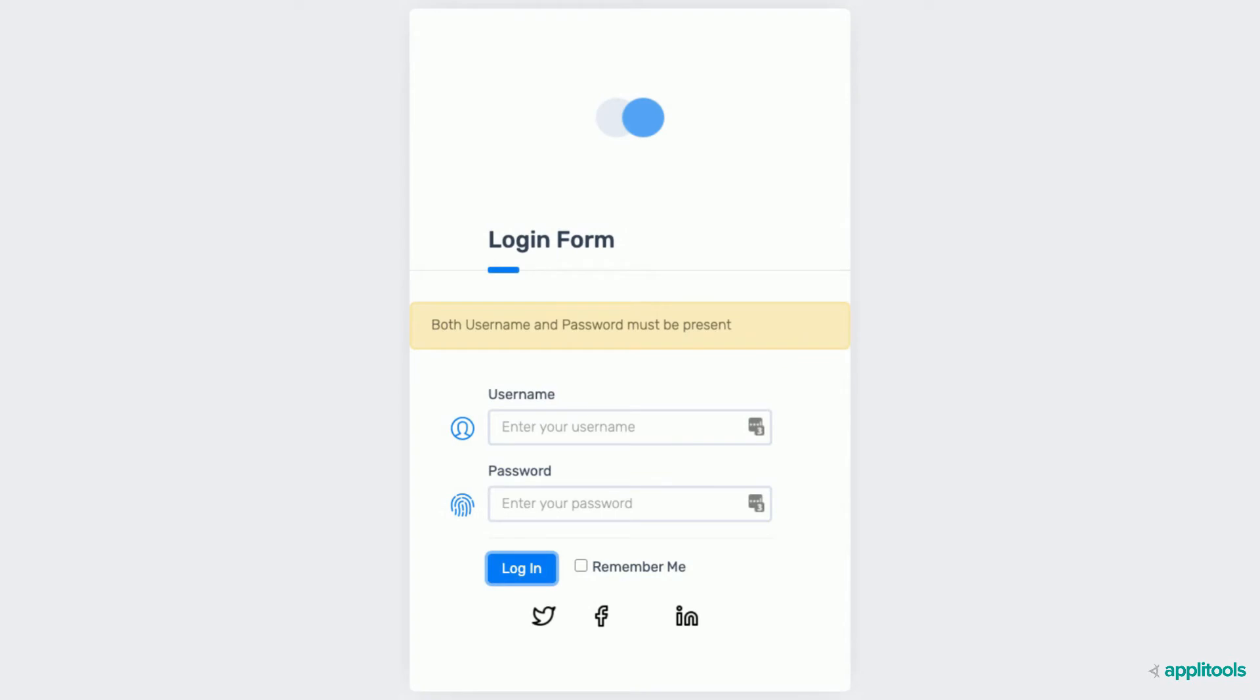In this first example, you are asked to write the following test. Verify that the error message shows up when a user tries to login without entering a username and password. Additionally, verify all buttons, fields, and logos are displayed.